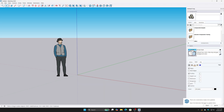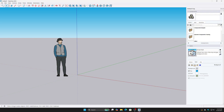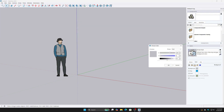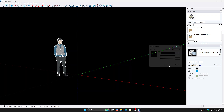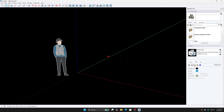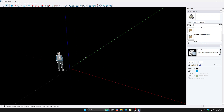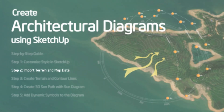For example, change colors for some paths or contour lines without affecting the entire model. Under Background Settings, turn off the Sky option. Change the background color to a neutral or dark color to make the graphical elements stand out more. This is an important step to make your diagram look professional and clean.